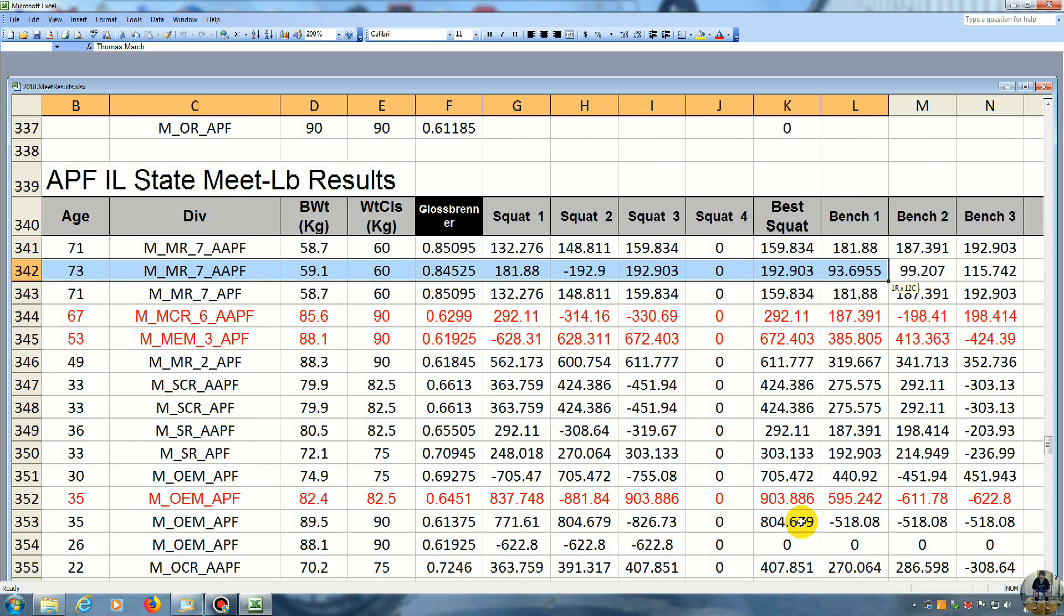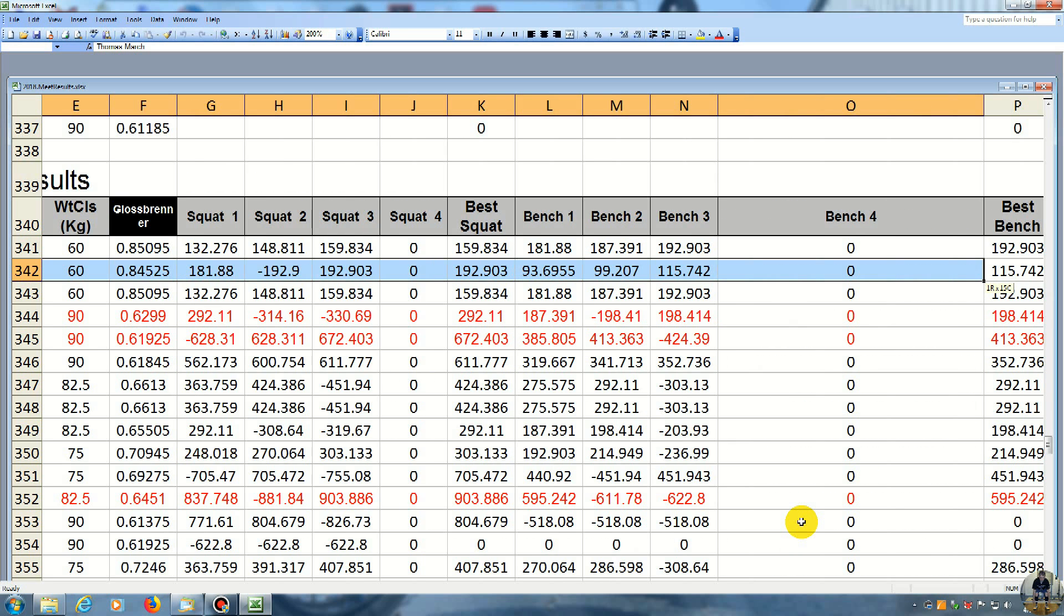Then the bench, I did 93, a little over a half. And then he did 181. And then I did 99. He did 187. I did 115 for the third bench. And then he did 192. So he really crushed me.